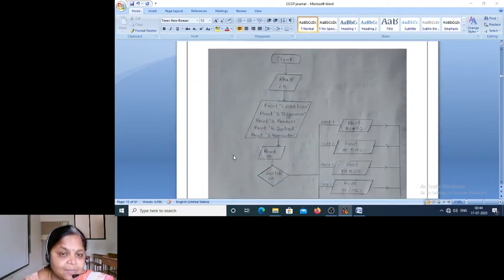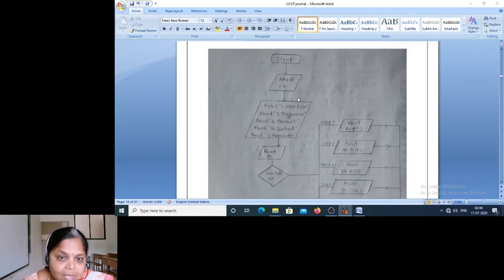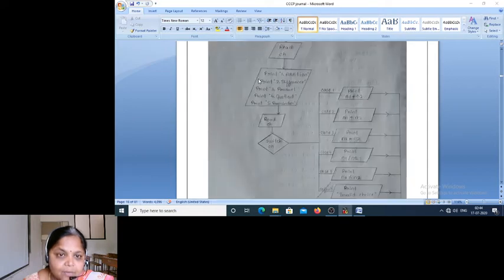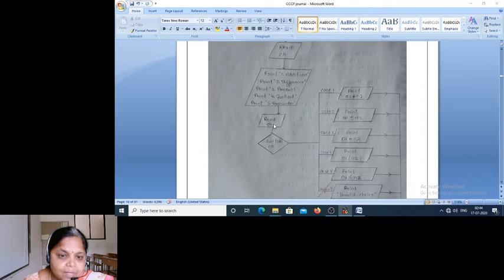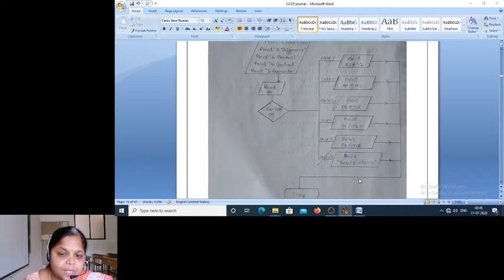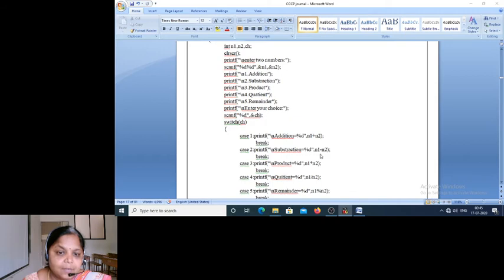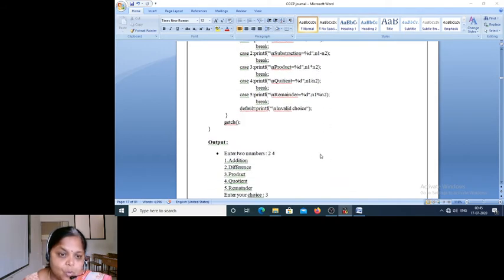Let's check the flowchart. Start. Here you read N1 and N2 — note that in this flowchart N1 and N2 must both be read. Then display the menu and ask the user to enter the choice CH. If the case is 1 — that is if addition was chosen — then add, print the result. Then stop. This is the flowchart, and here we have the source code which has already been executed, so there is no point executing it again.